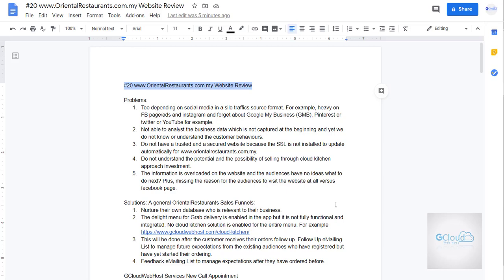Let's have a look at the problems we have for this website. First of all, depending on social media in a silo traffic source format which is only depending on Facebook and forgetting about Google and the rest of the social media. That is a silo format.